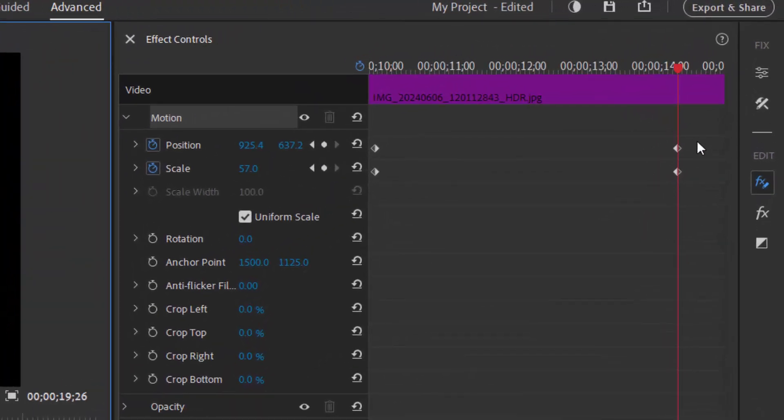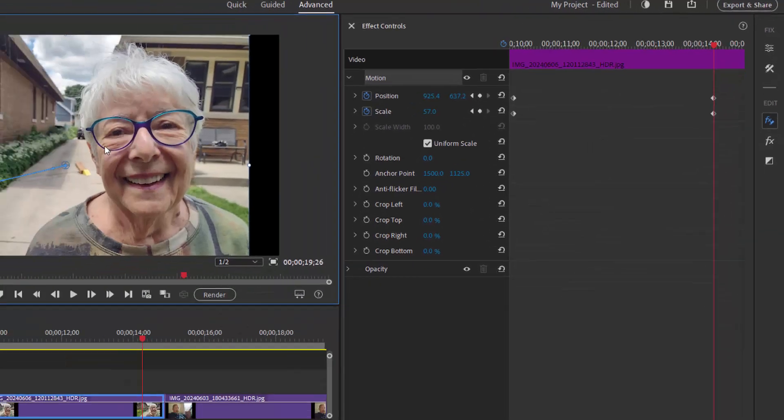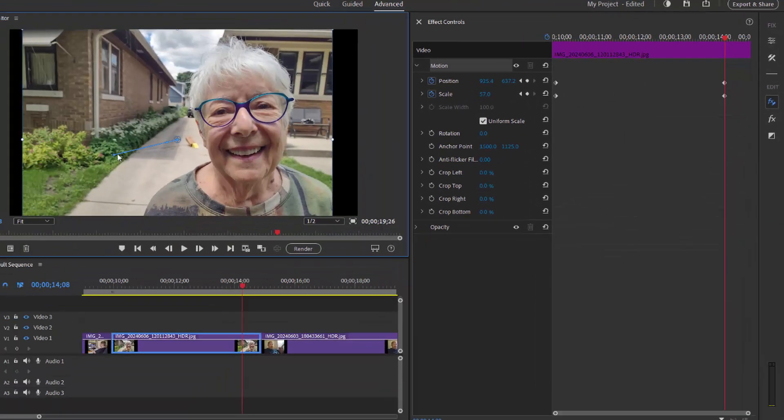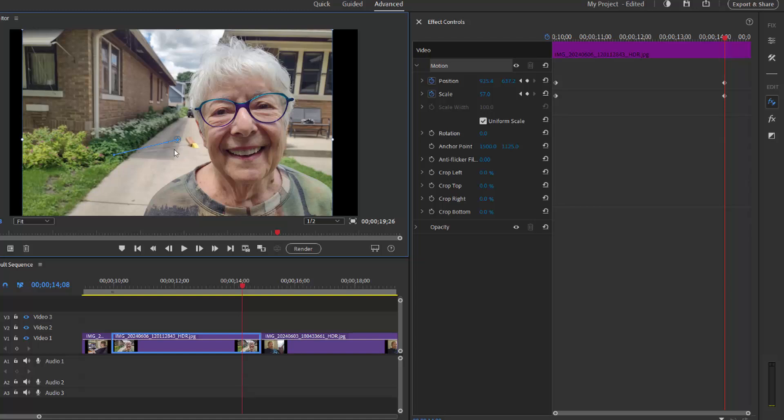You notice the two keyframes are created here in the keyframe controller. These are the new settings for position and scale. You notice on the program monitor we see a little blue line—that is the motion path between position one and position two of our keyframes.